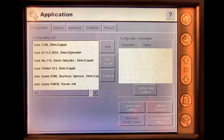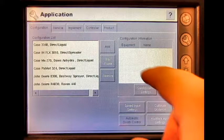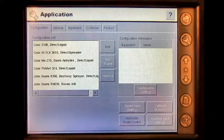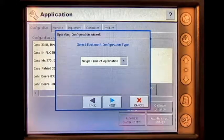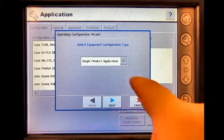Under the Configuration tab, press Add. Select the correct configuration type.